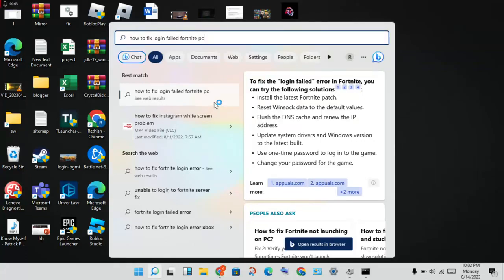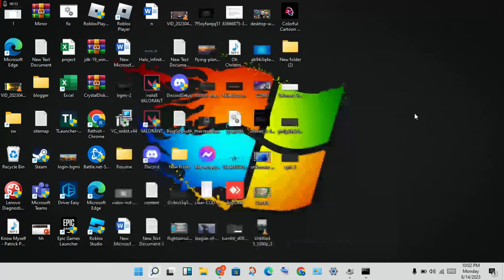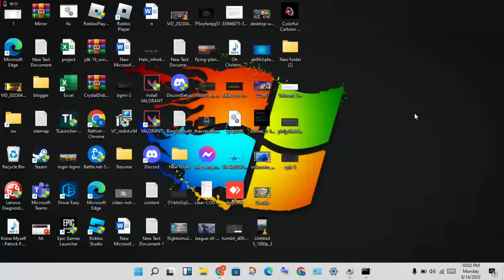Hi, hello guys, welcome to my channel. How to fix login failure for Fortnite on PC — this is the problem. This is a network problem, and follow these steps to solve it.